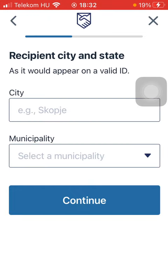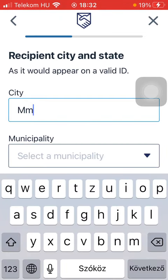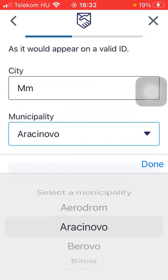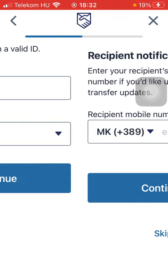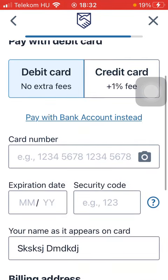Type in the name of your recipient and then tap on Continue. Type in the city name and municipality of your recipient. You can also select or type in the phone number of your recipient, but it's up to you — you can skip this step.